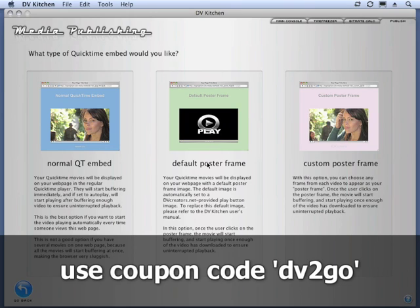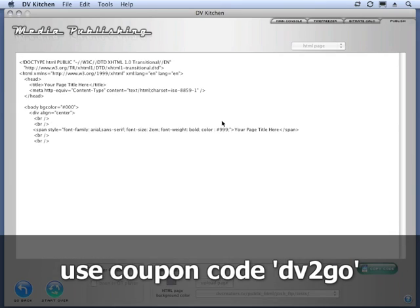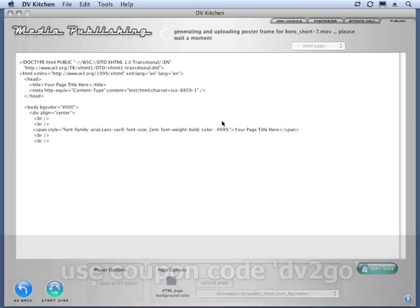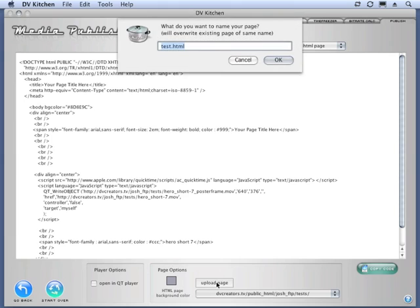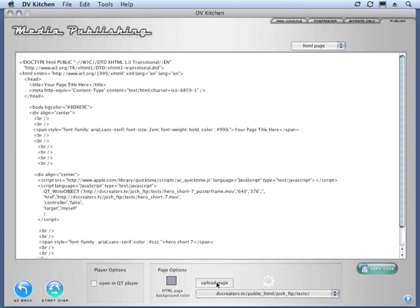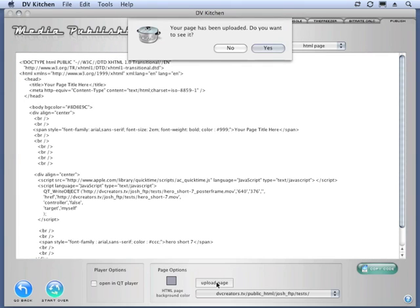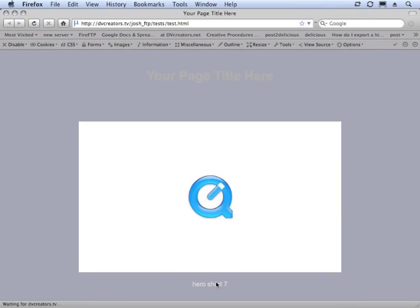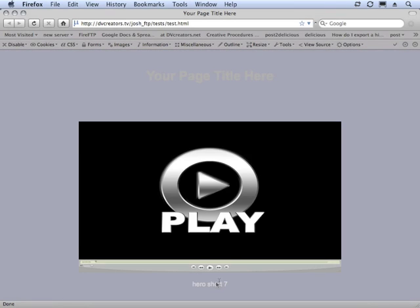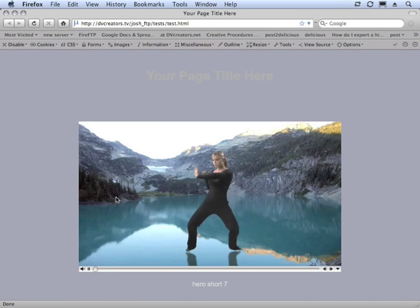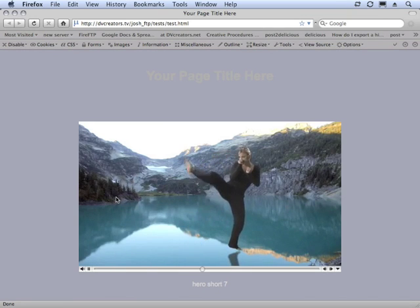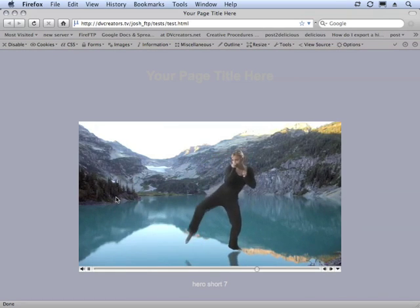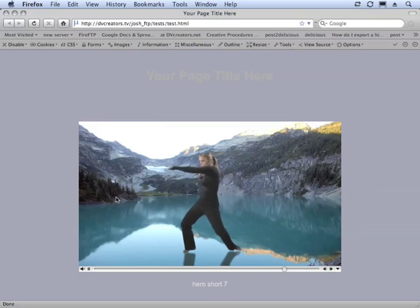Here is using our default poster frame, which is kind of a shiny Chrome kind of play button. And it's actually generating the poster frame. And if we just hit upload page, then you'll see that what happens in this page is we have a one frame movie, which is, again, this image that we've provided. Once you click this, then the movie replaces it on the page. So that way you can have a million of these. It doesn't slow down your browser.